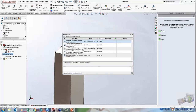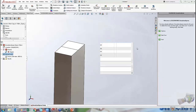Question: what if the applied force or pressure is only on a portion of a face, not the whole face? The same answer applies — use a Split Line to define your loading region on whatever portion of the face you'd like to load.